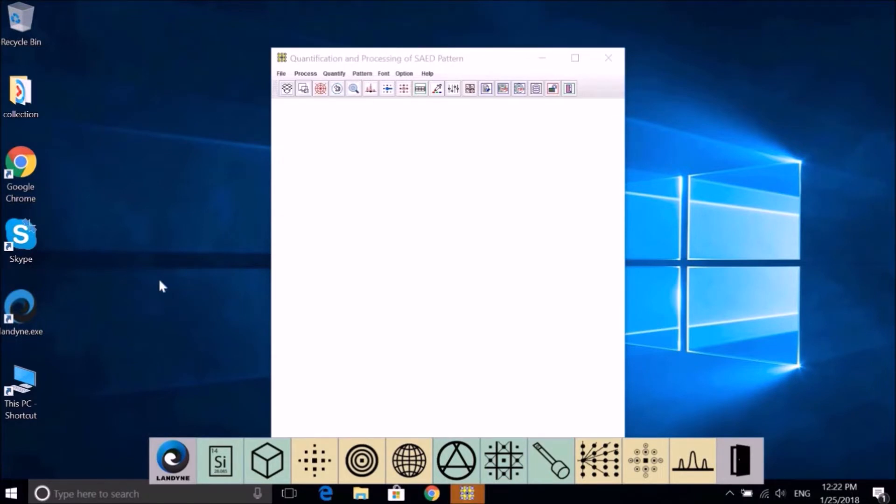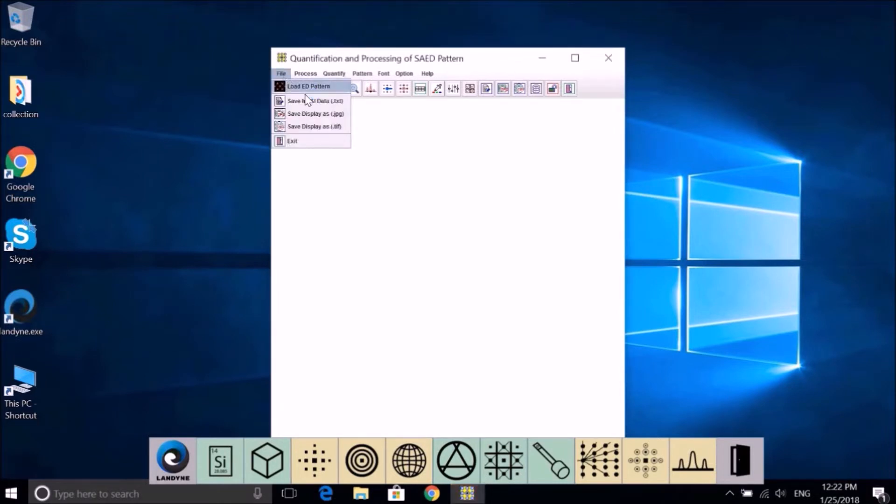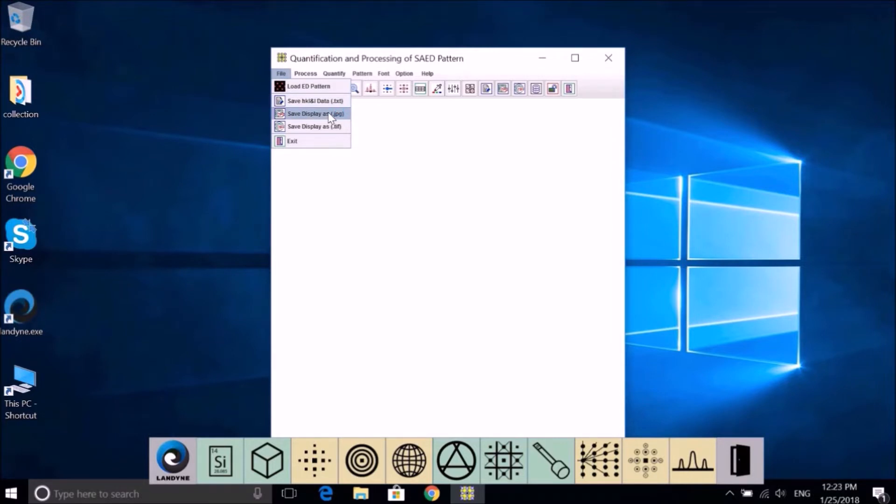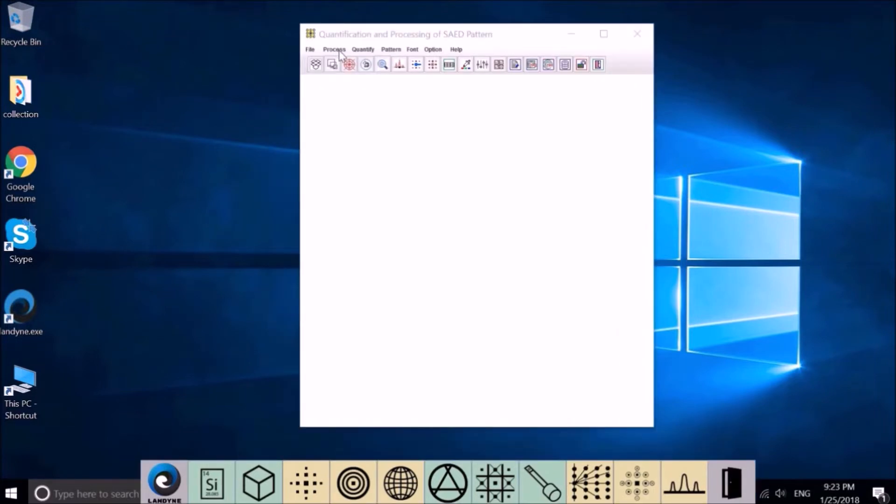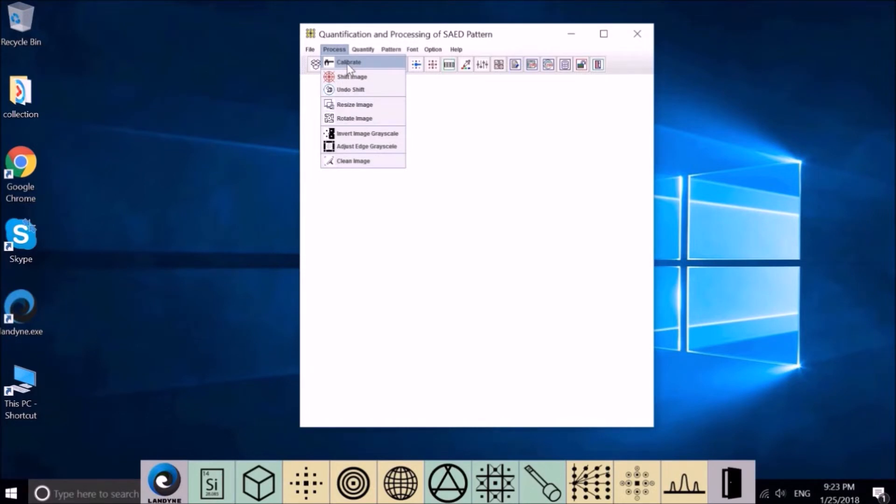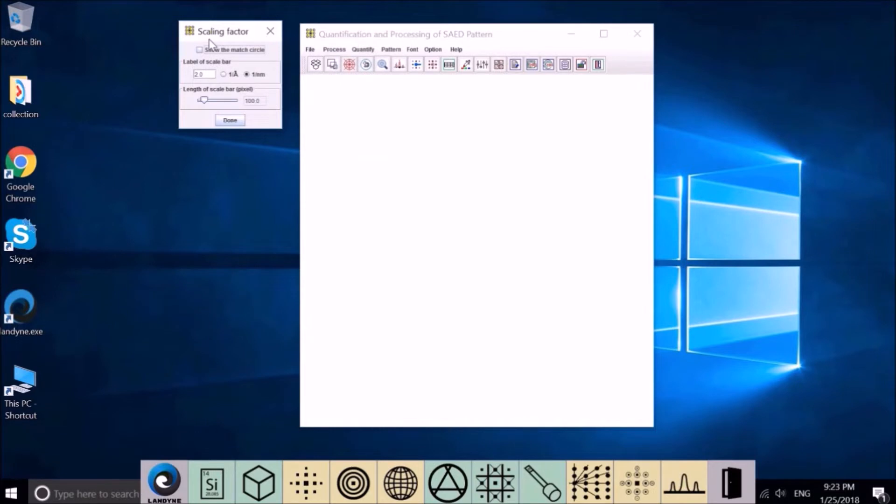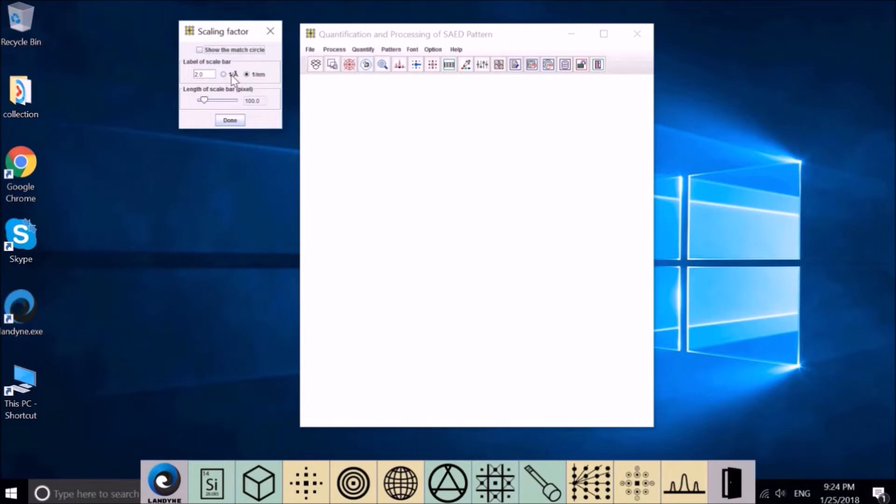Let me introduce the functions on the menu bar. File: load electron diffraction pattern, save HKL data, save display as JPEG, save display as TIF, save, exit. Process: calibrate scaling factor, which is used to measure the basic vector or the length between diffraction spots.